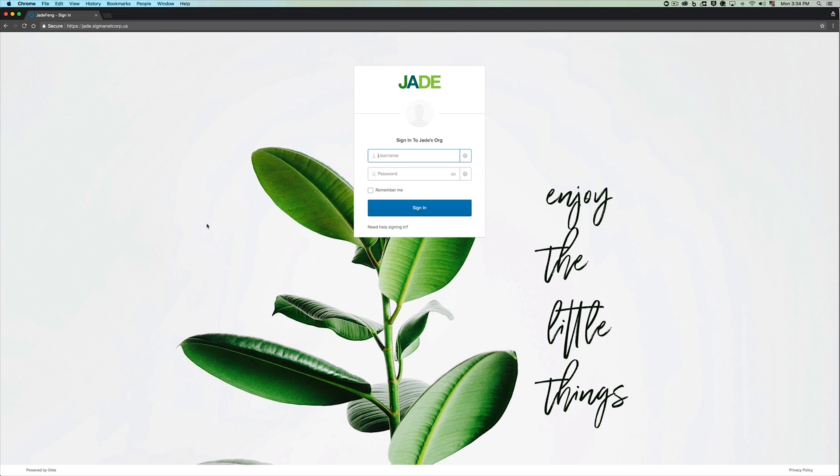You can see that she has a custom wallpaper, a custom logo, and some custom text.